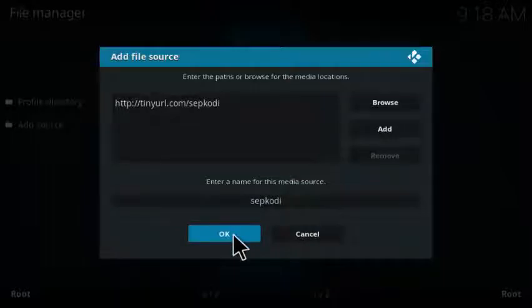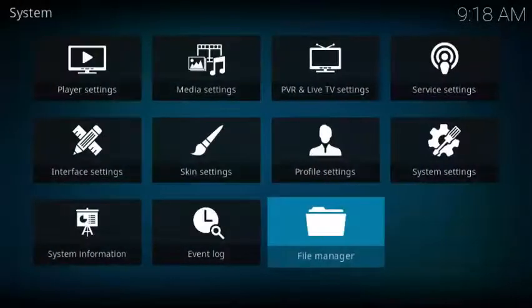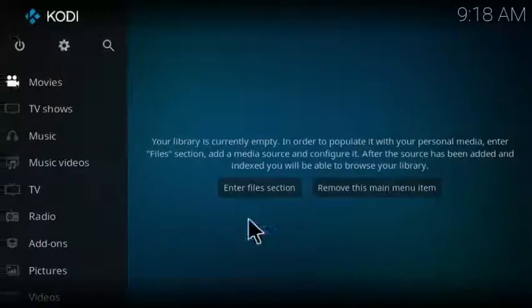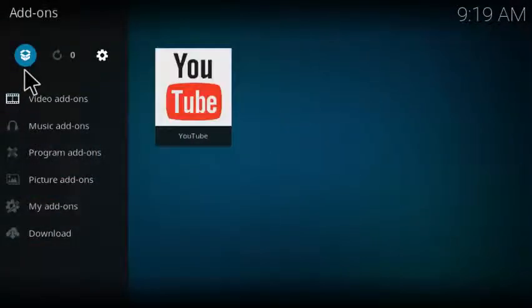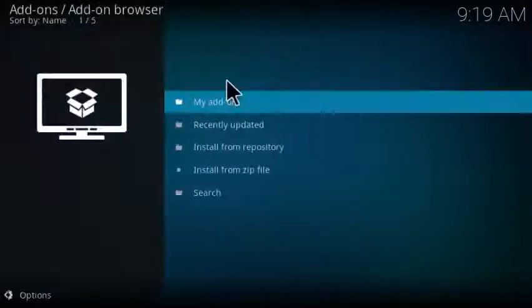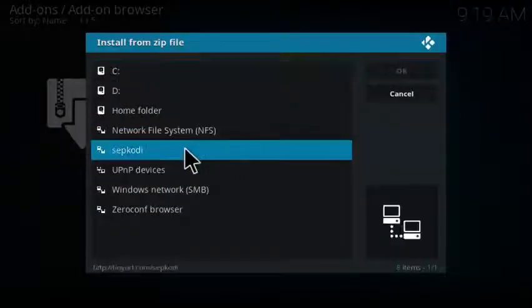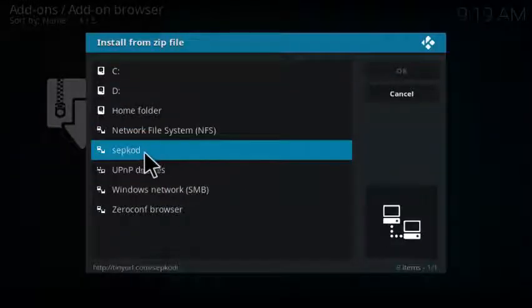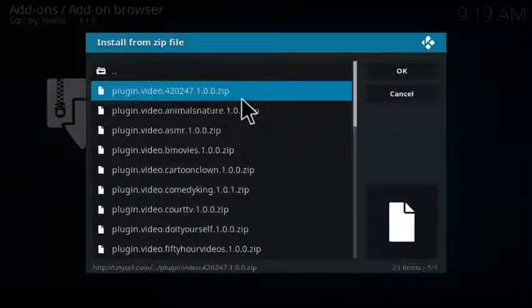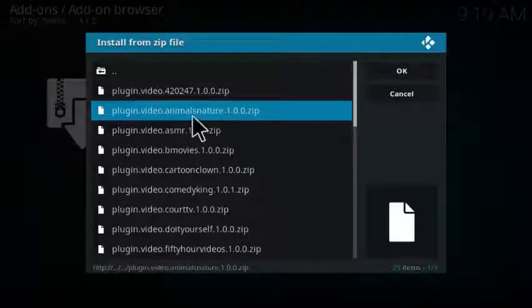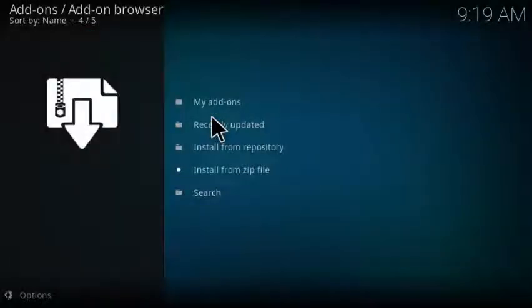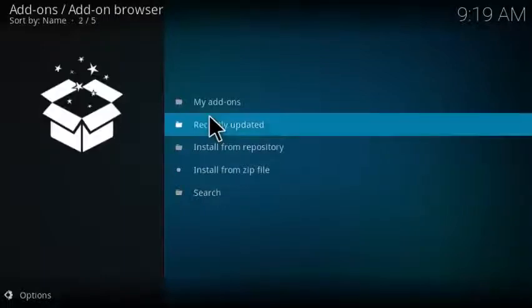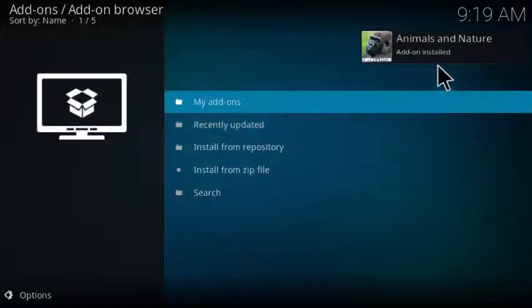From here you click on add-ons, go to the little open box icon at the top, click on that, and from there you go to install from zip file. Here you'll select SEP Kodi or whatever you chose to name it, and then you're going to want to select plugin.video.animals.nature. Allow that to install. If you don't already have the YouTube video plugin installed, it will install that for you as well. There you go, it's installed. Now let's go check it out.